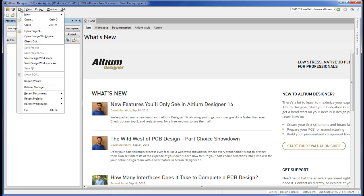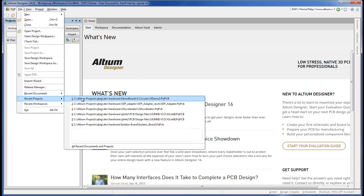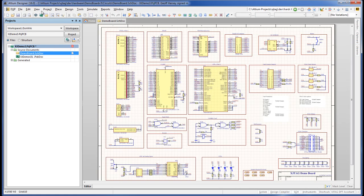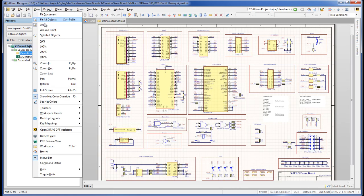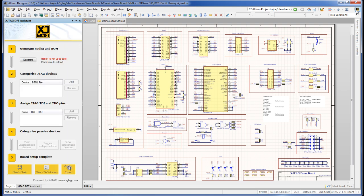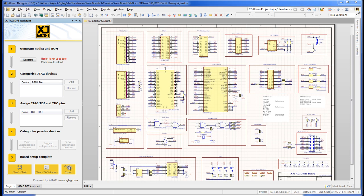To start using the DFT Assistant, load a project. Once loaded, open the DFT Assistant from the view menu or by clicking on the XJTAG logo in the toolbar. The Assistant's now running, and the user interface is docked on the left-hand side of the screen.